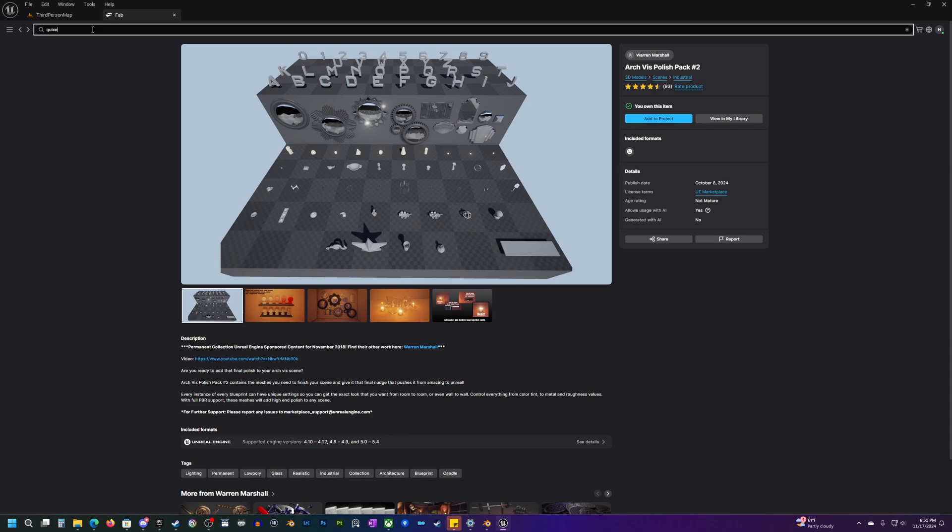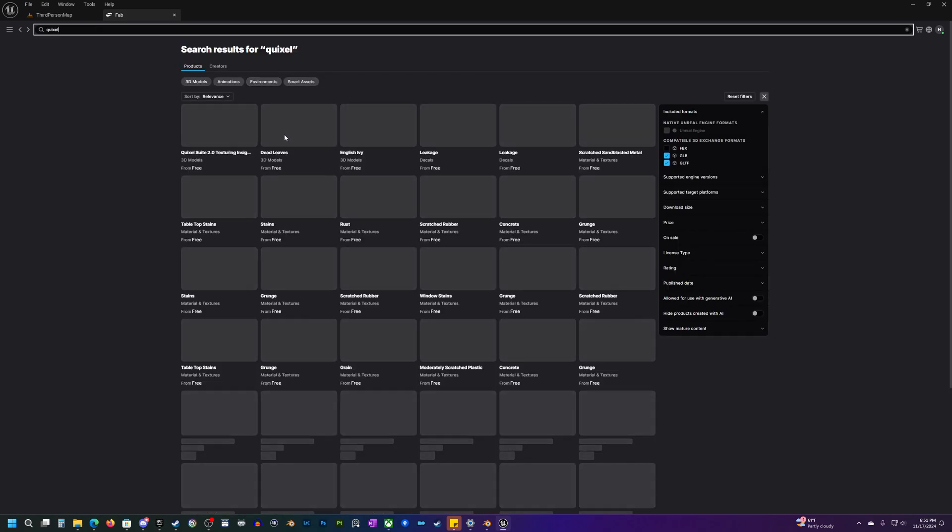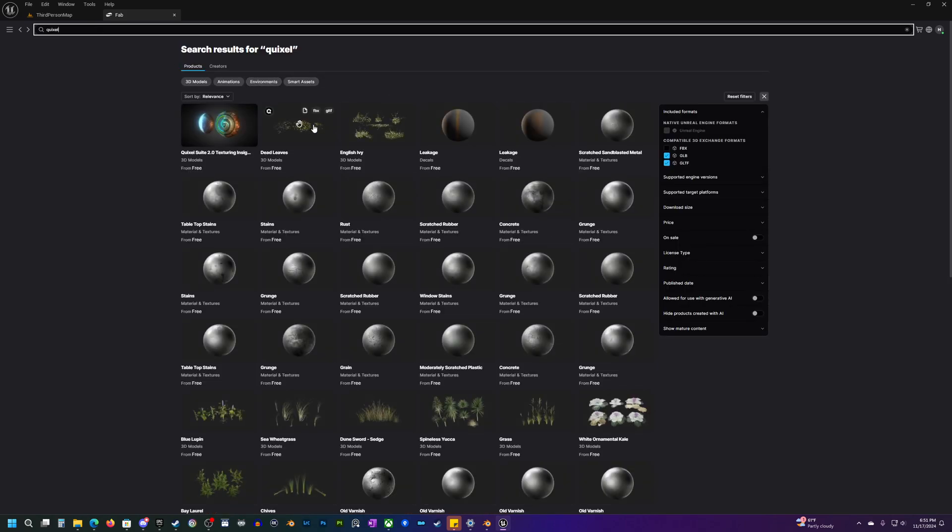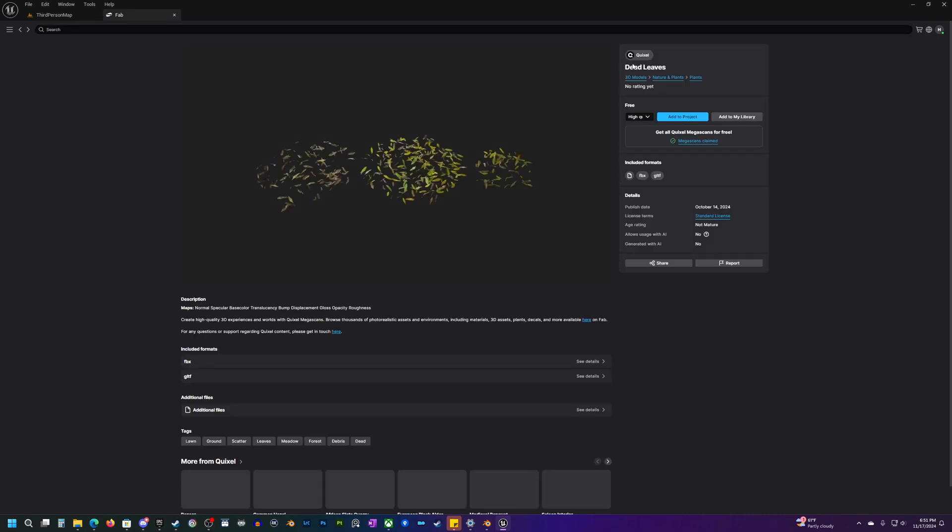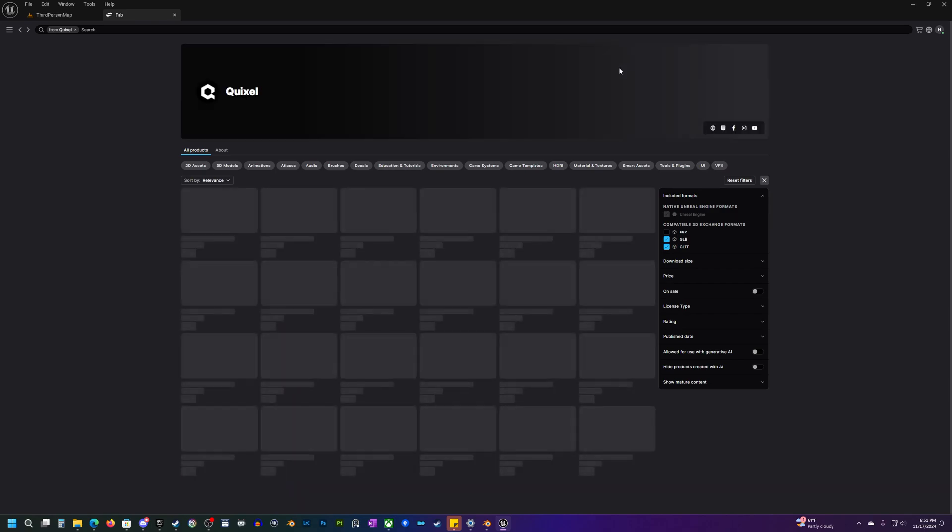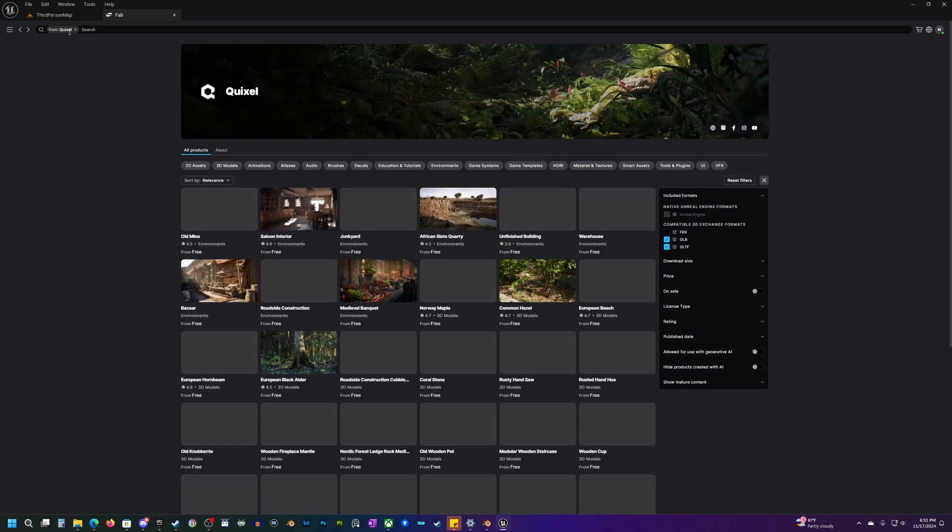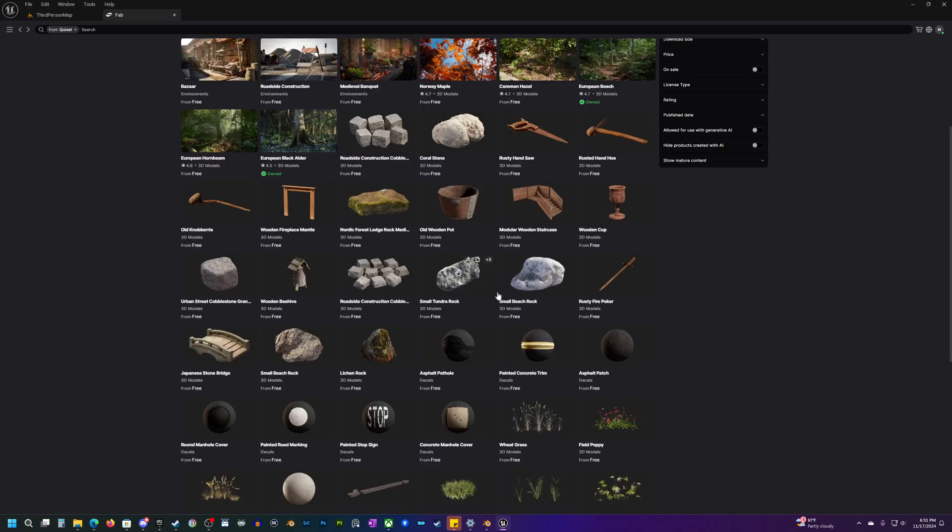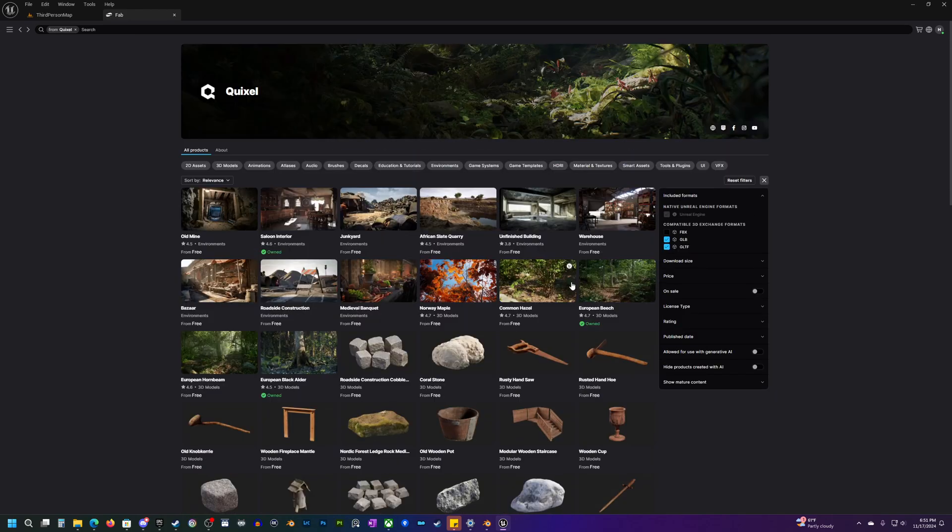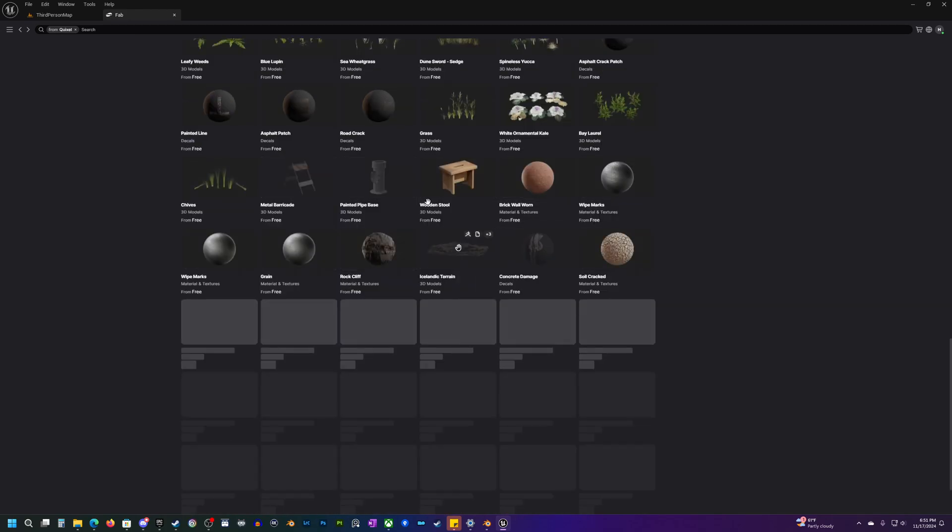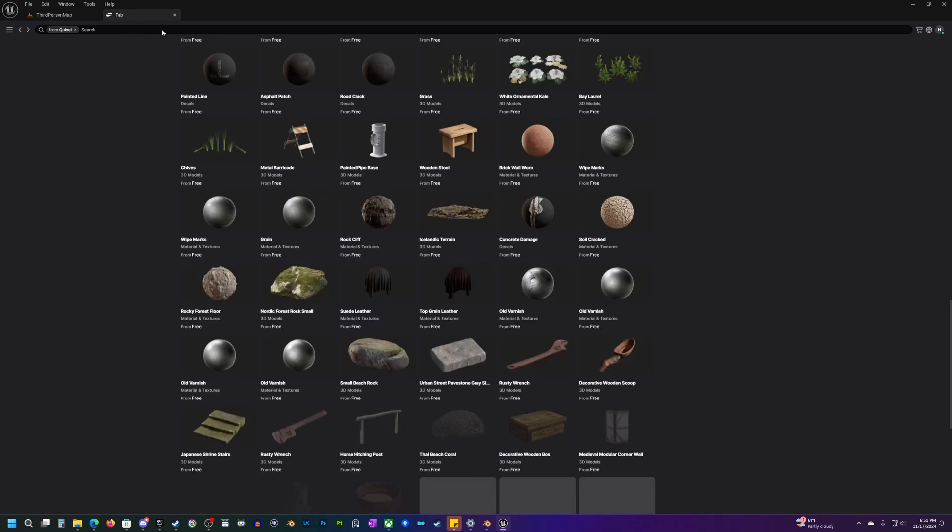But what I found the quickest and easiest way to do this is just to type in Quixel and just find one of the Quixel Megascans, can be any of them, click on it. And then if you just go up here to Quixel and if you select that, it will then kind of filter only the Quixel Megascans.